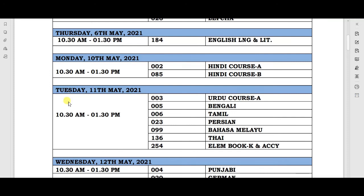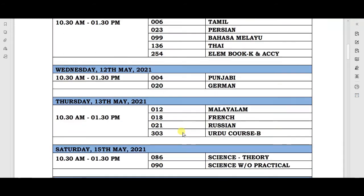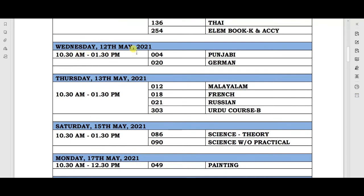The next paper will be on Tuesday, 11th May, from 10:30 AM to 1:30 PM. After that, your exam will be on Wednesday, 12th May 2021, from 10:30 AM to 1:30 PM, and on that day your Punjabi and German language papers will be held.